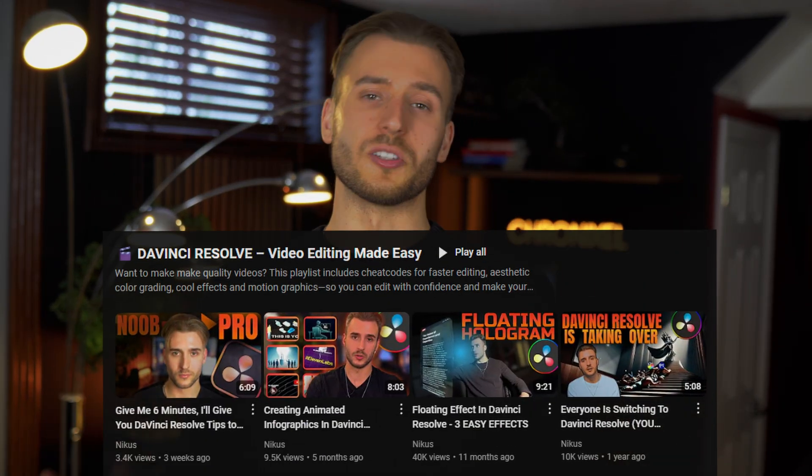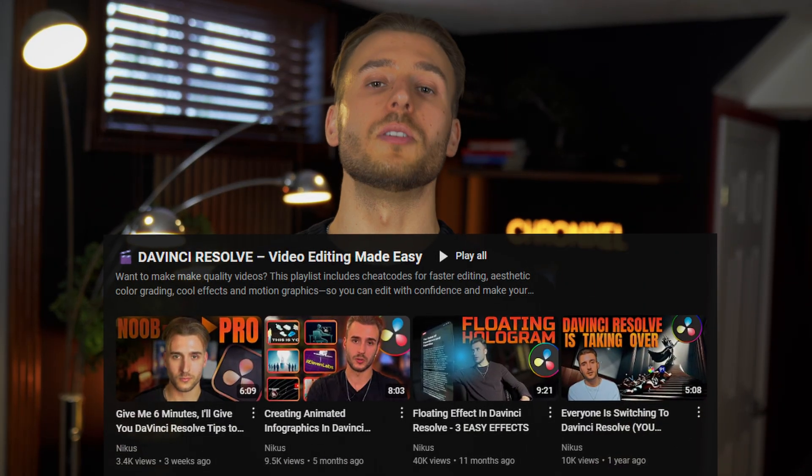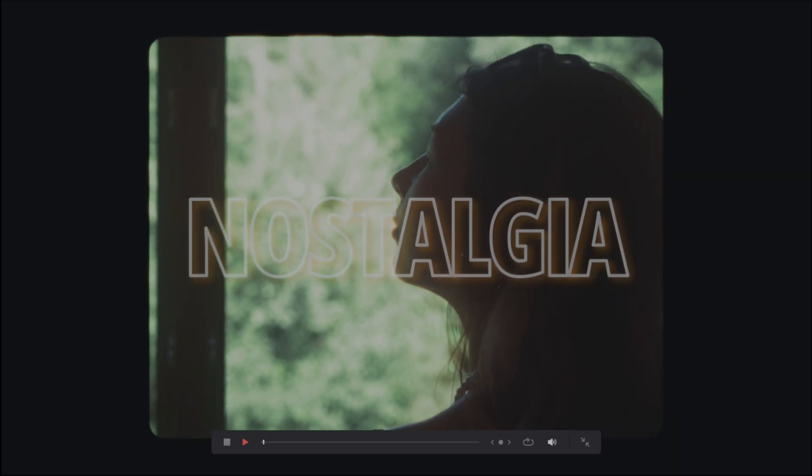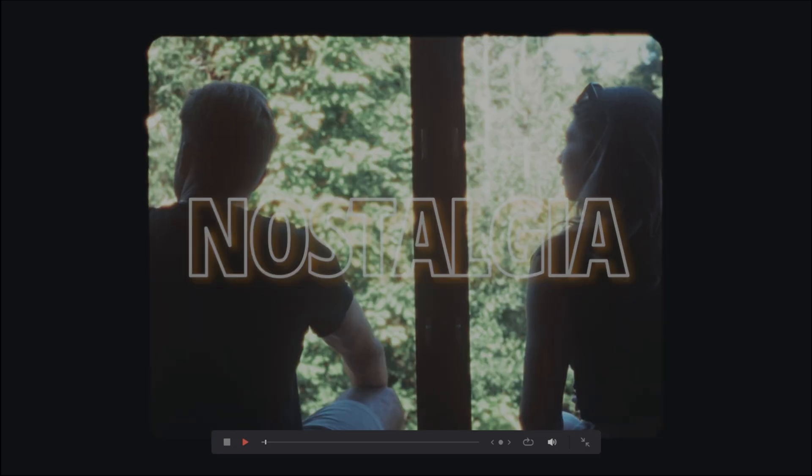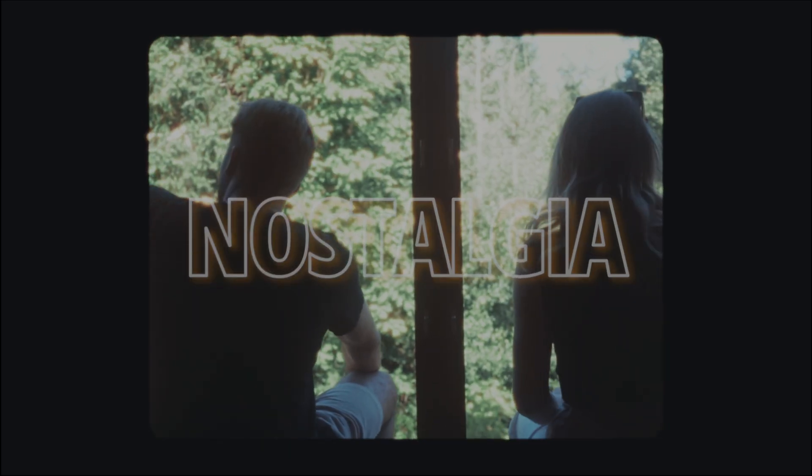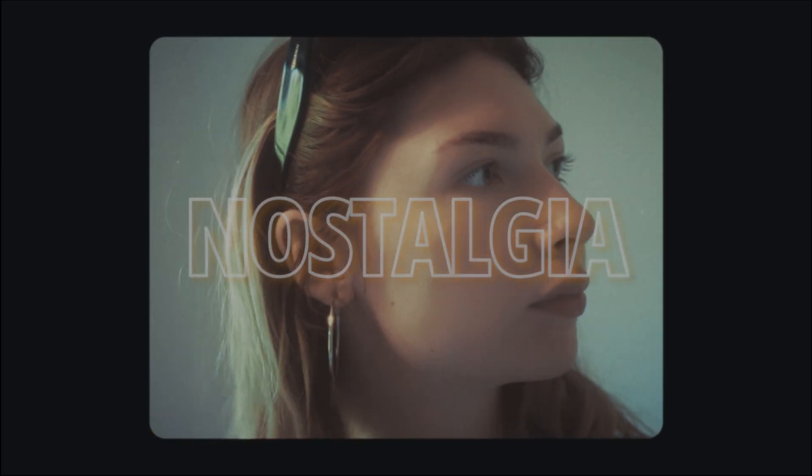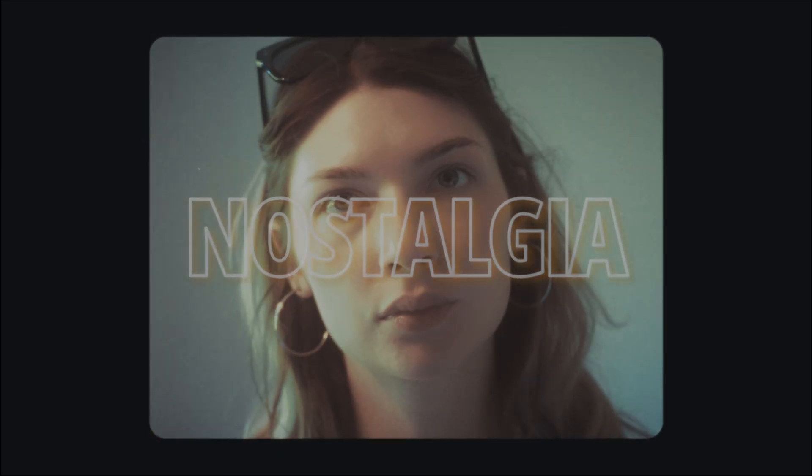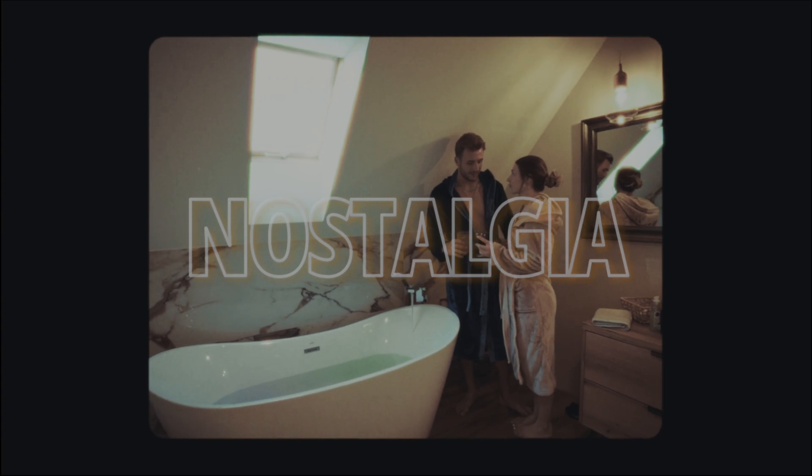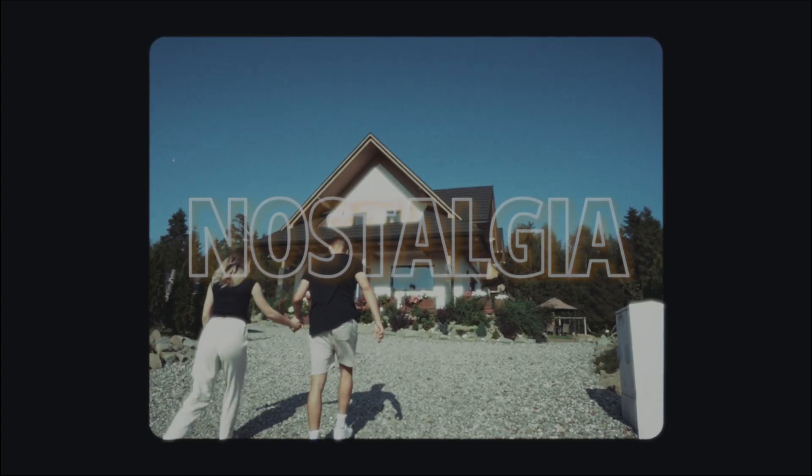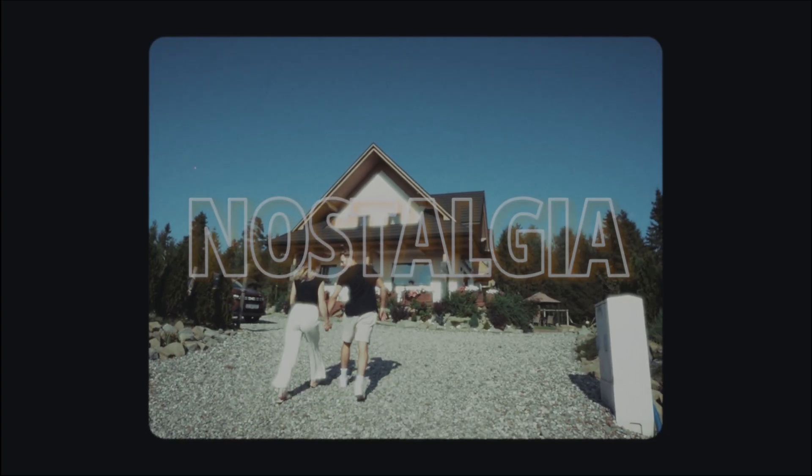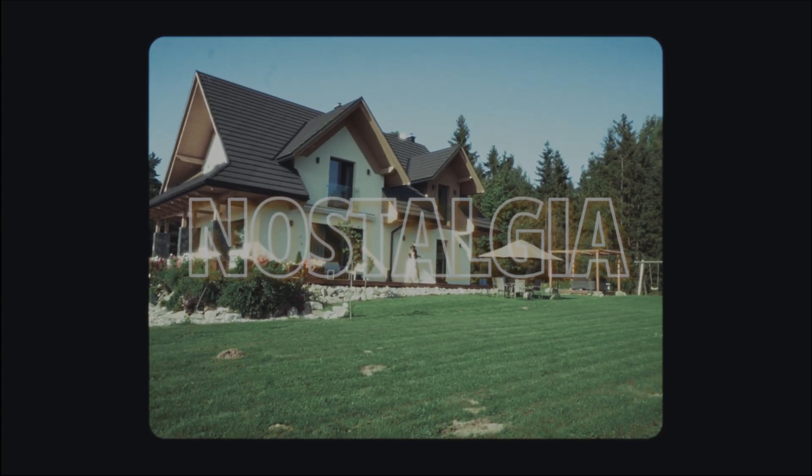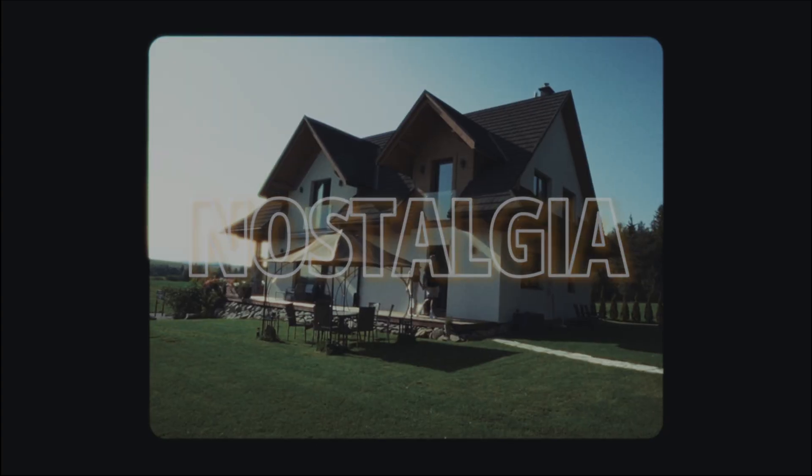If you want to continue learning about DaVinci Resolve, check out this playlist on my channel. I promise you, you won't regret it. I have so many different tutorials. For instance, if you're at all interested in learning how I created this film, nostalgic type of look, as if this video was filmed with an old digital camera, then you can go ahead and watch this video, and there's many others like it. Anyways, I really do love making these videos. Thank you so much for watching. Cheers.